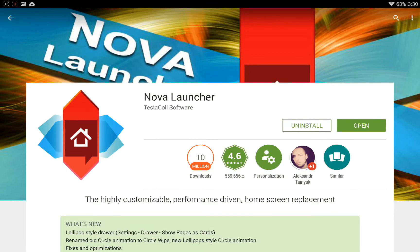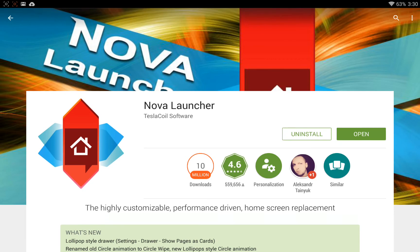Hey guys, welcome back to Open Source Outlaw. Today we're going to do a review on Nova Launcher for Android. This is one of the most important apps I use on all my devices. The reason being is that I'm constantly rooting my phone, my tablet, and I don't want to have to rearrange and add apps to my desktop every single time I put a new version of Android on.